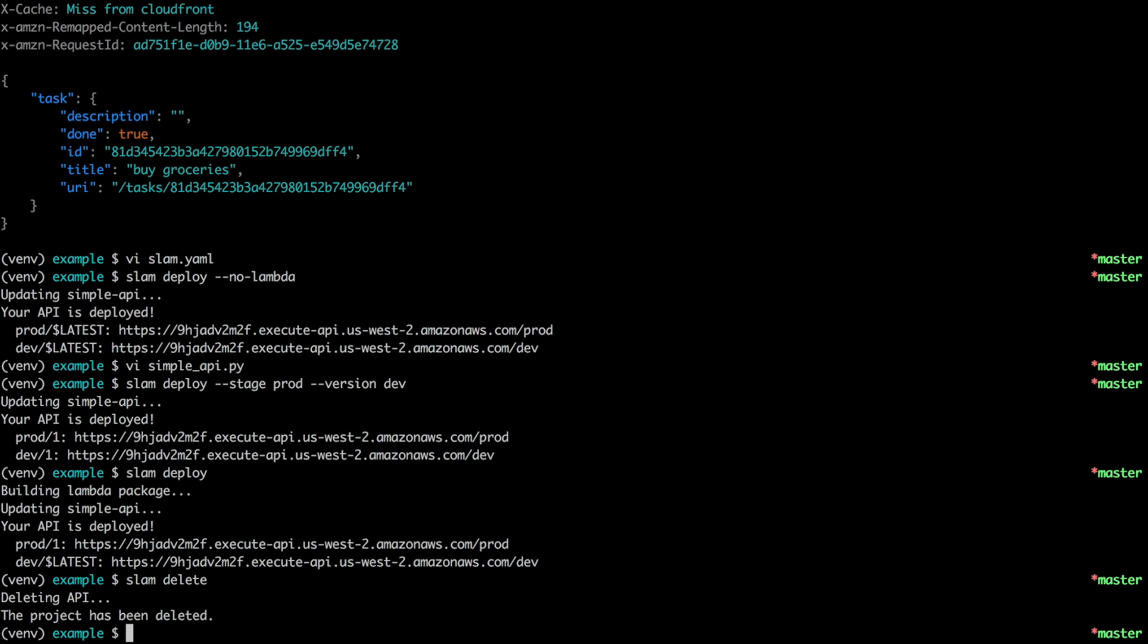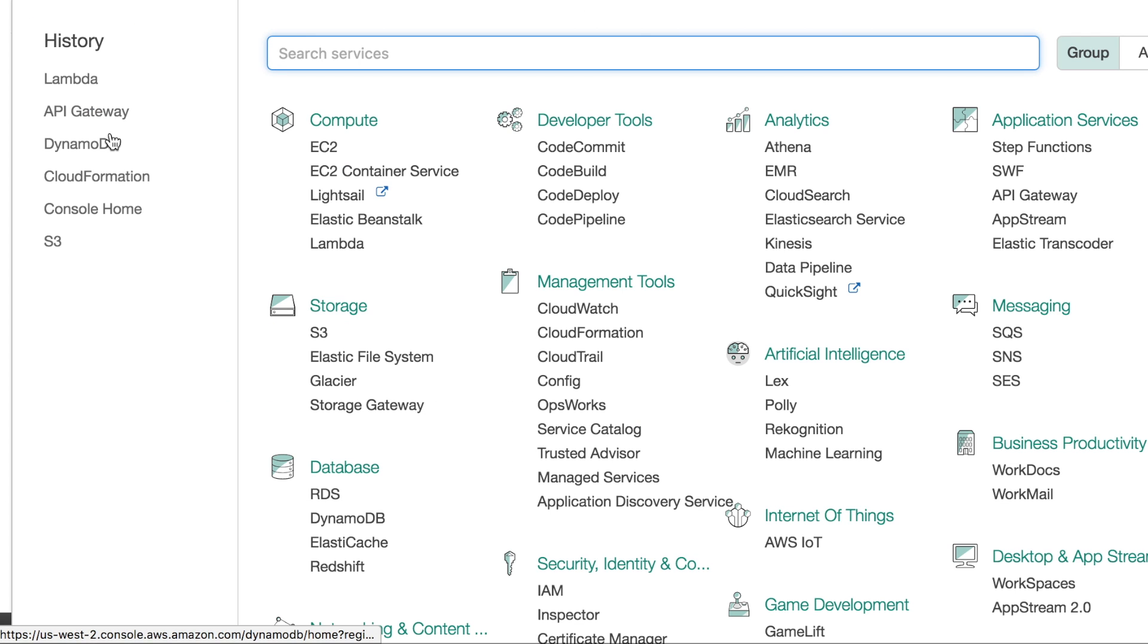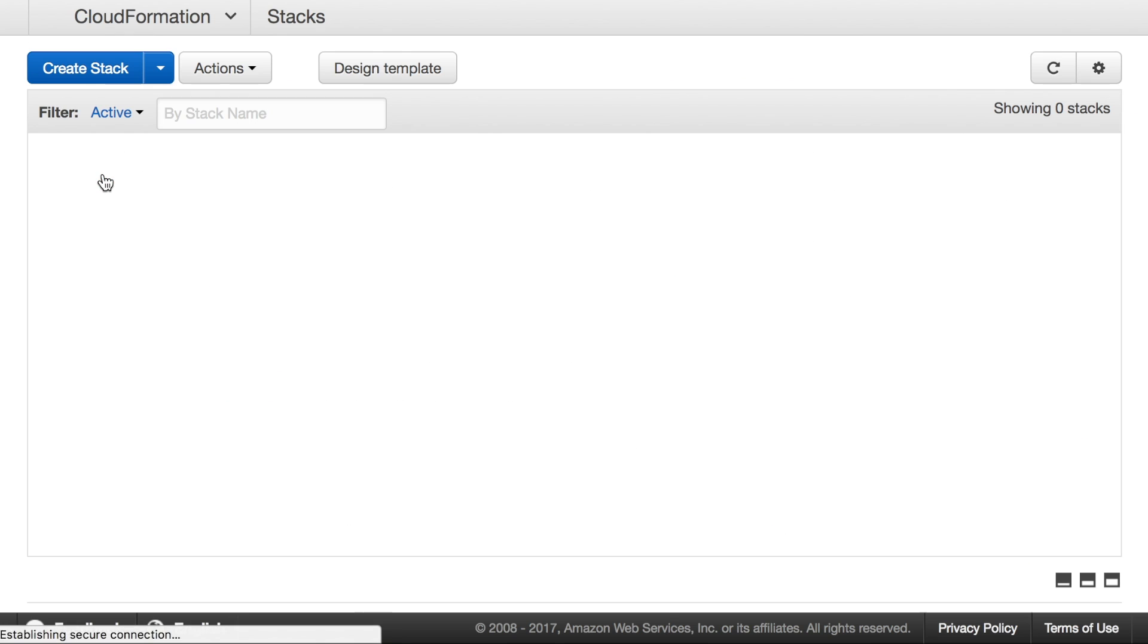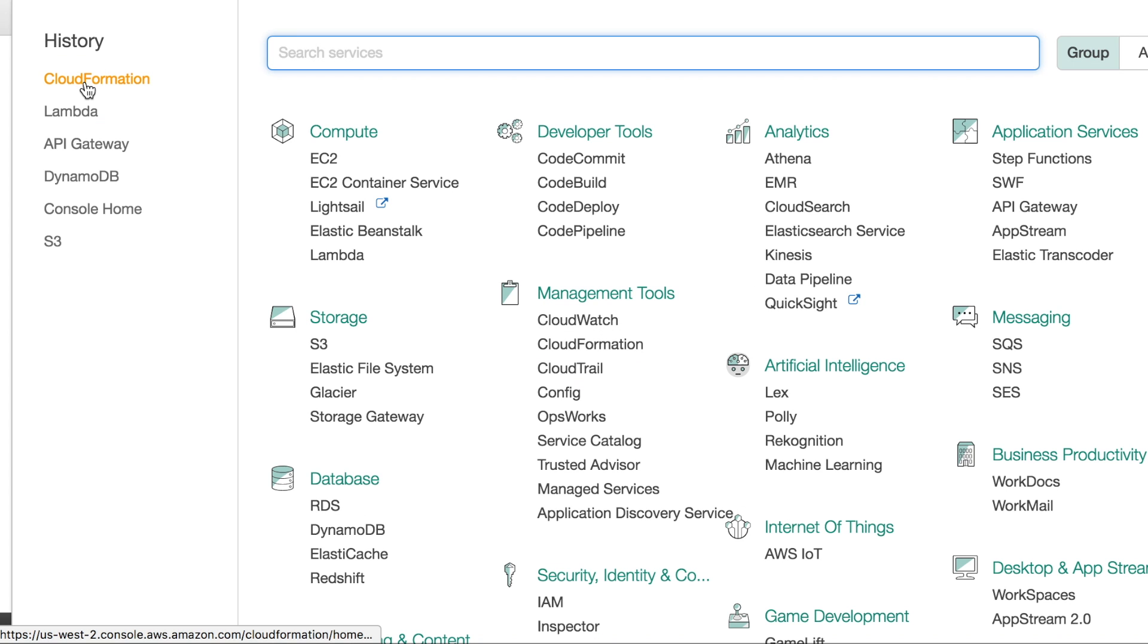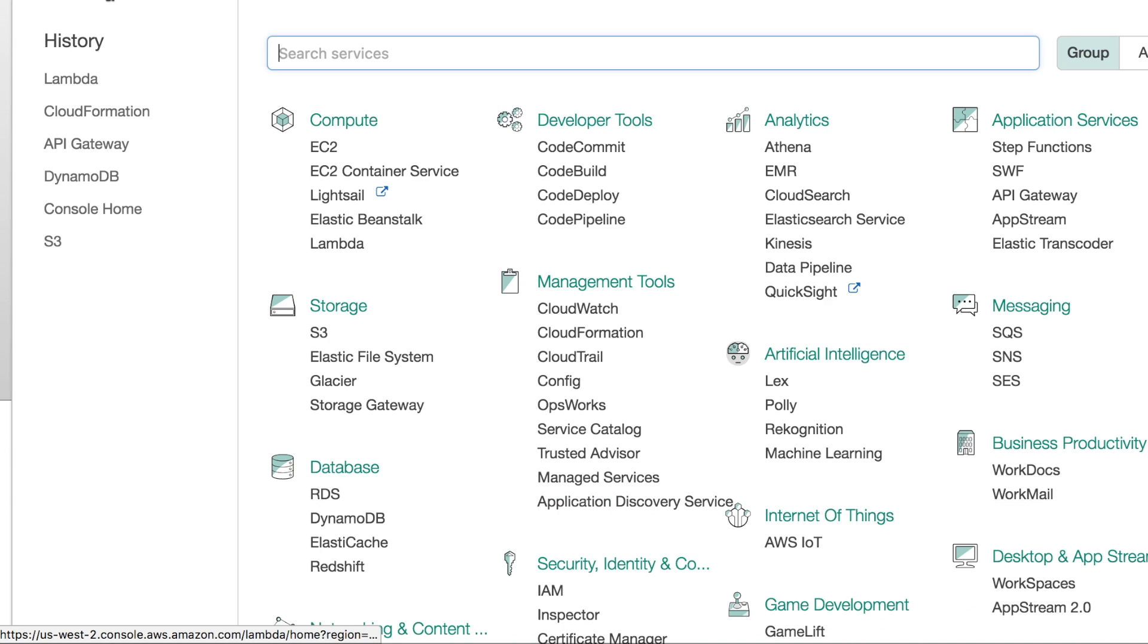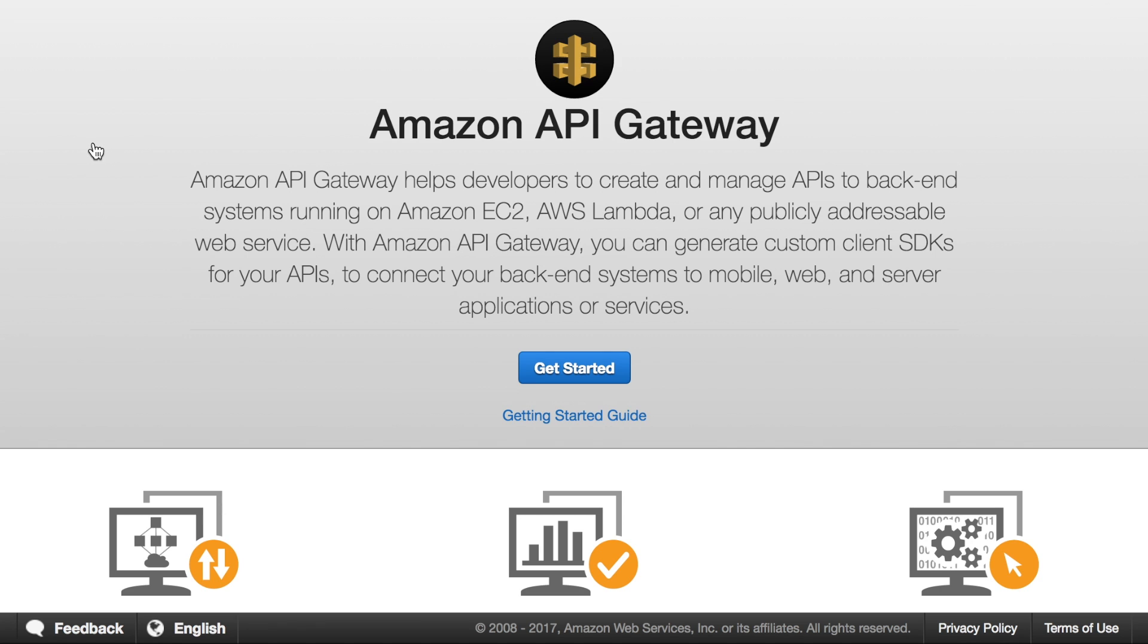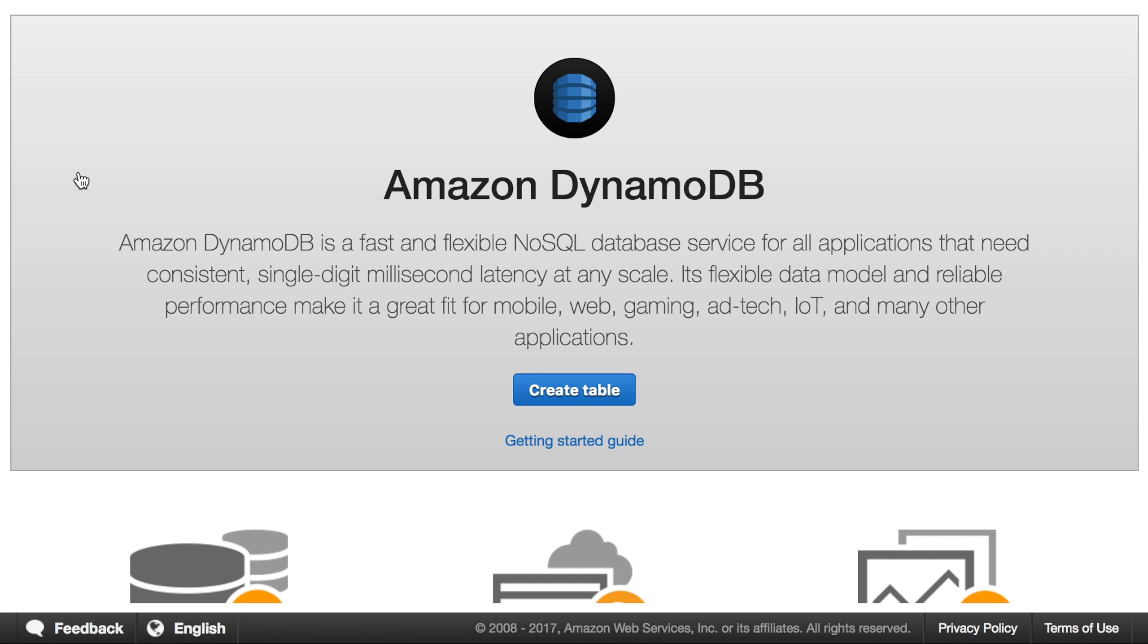Okay. So that's basically leaving my account empty. So if we go take a look, for example, CloudFormation empty. Lambda is empty. API Gateway is also empty. And Dynamo is also empty. So I have my account back in its squeaky clean state.